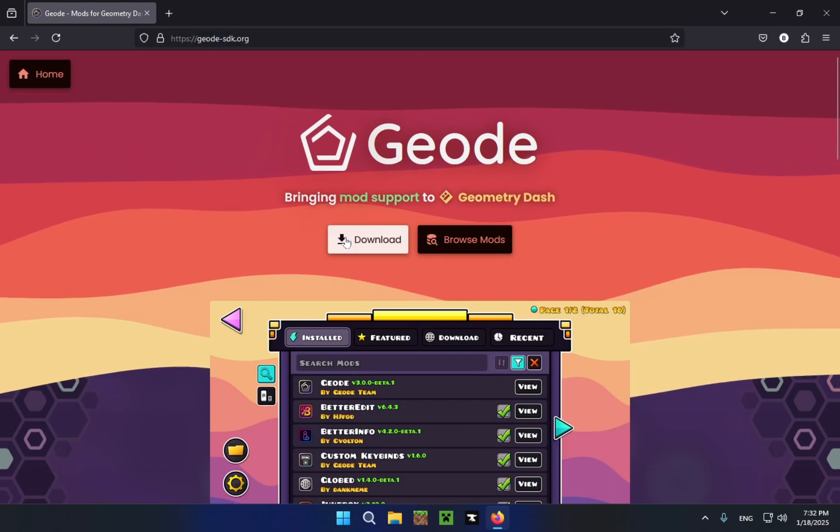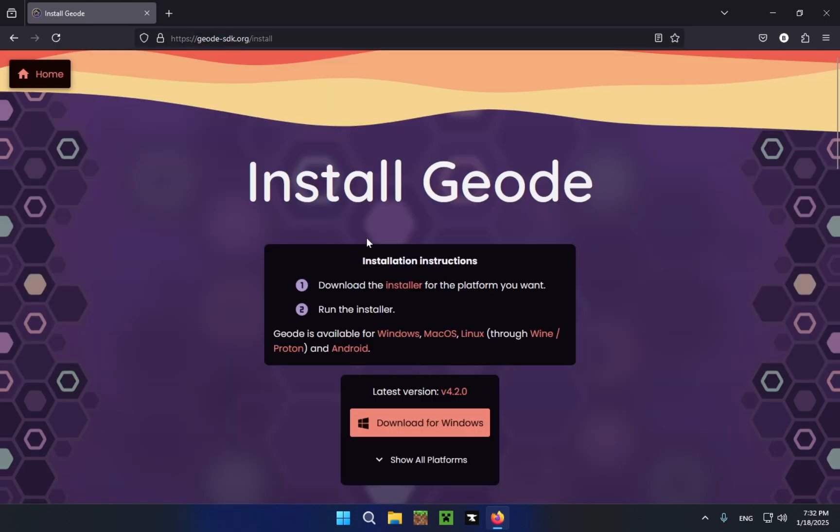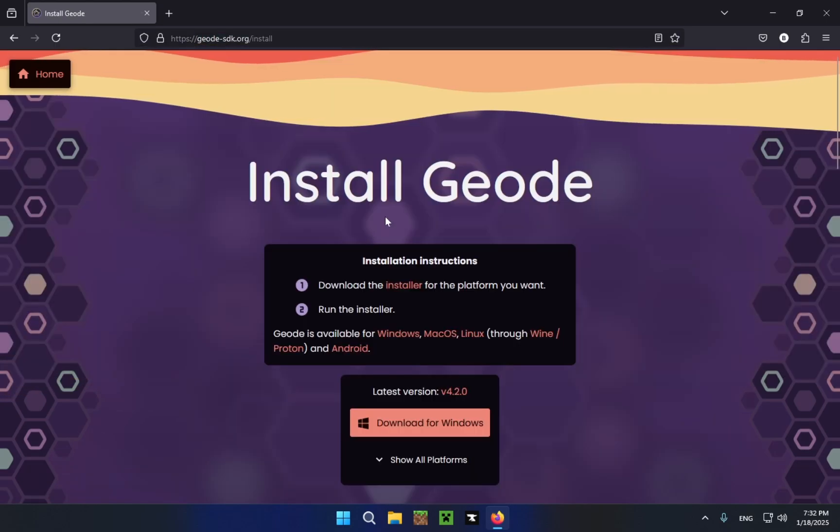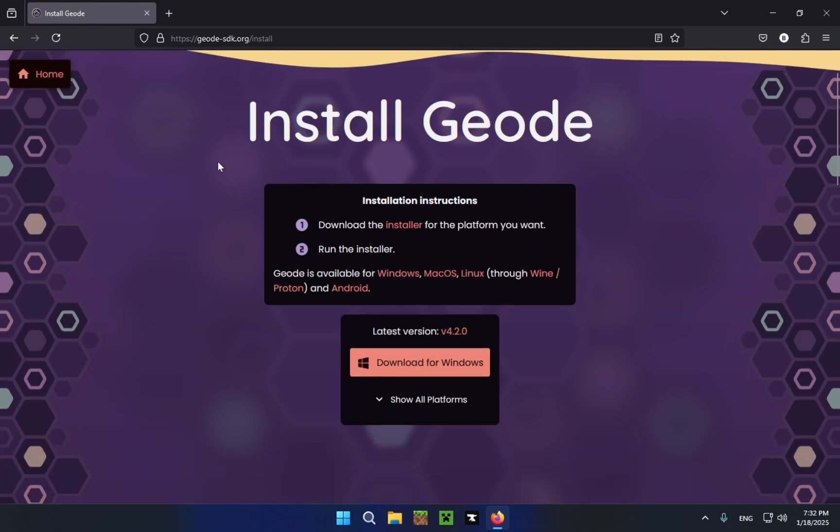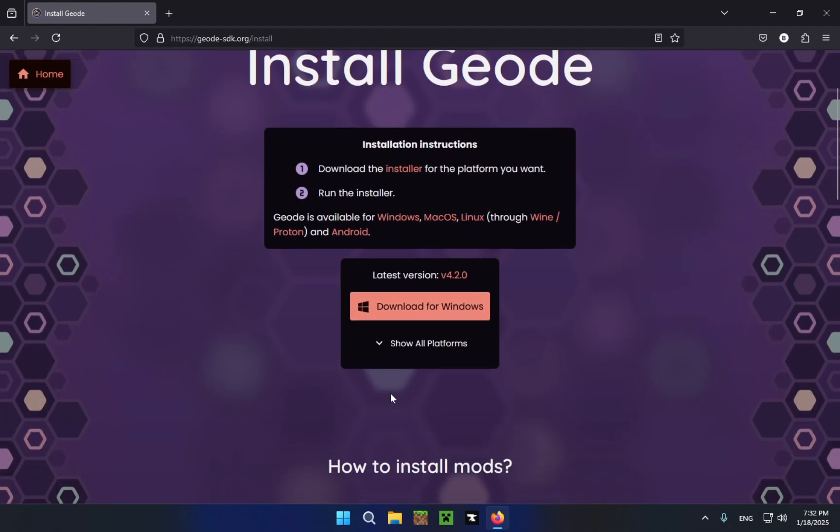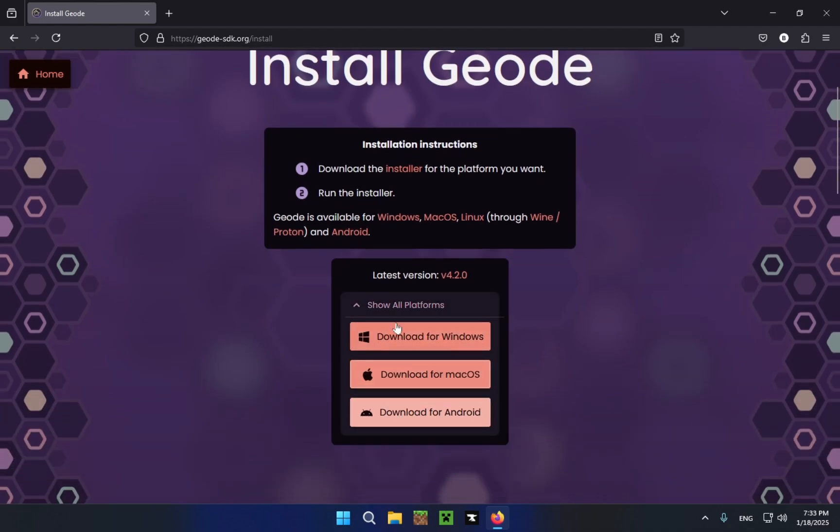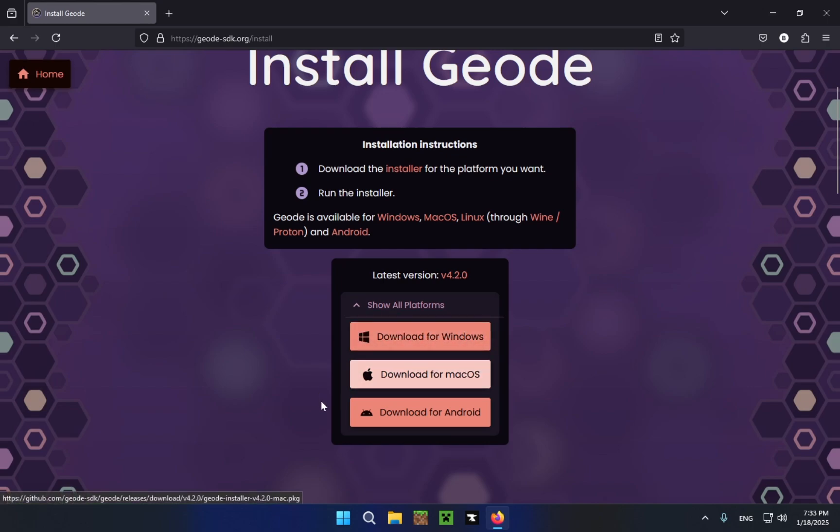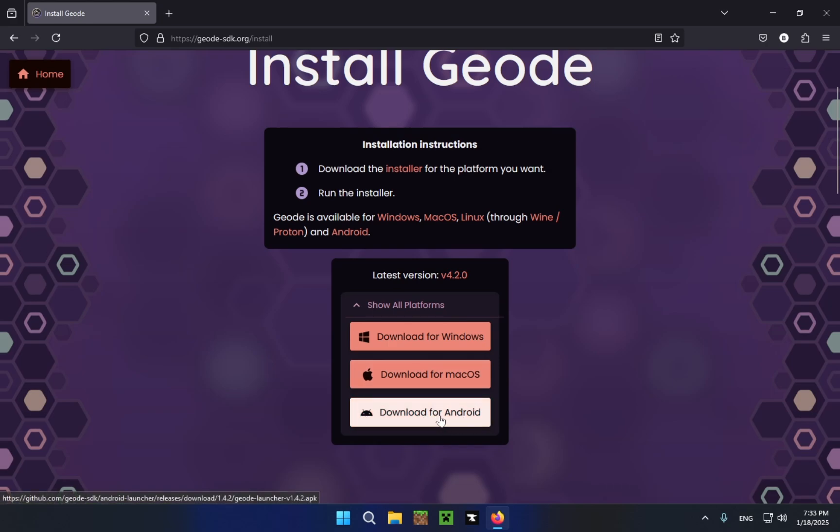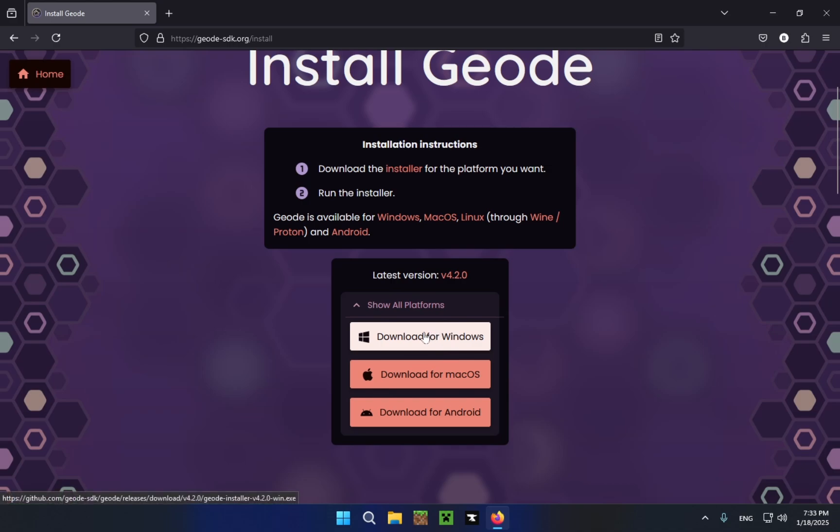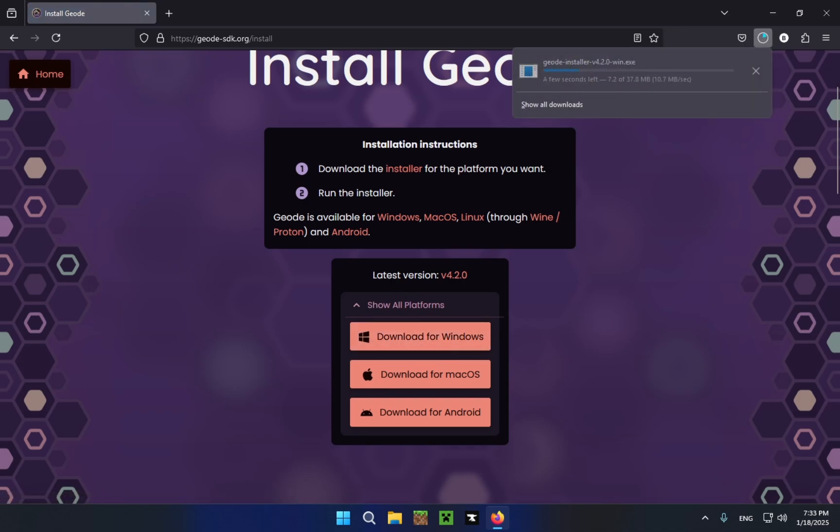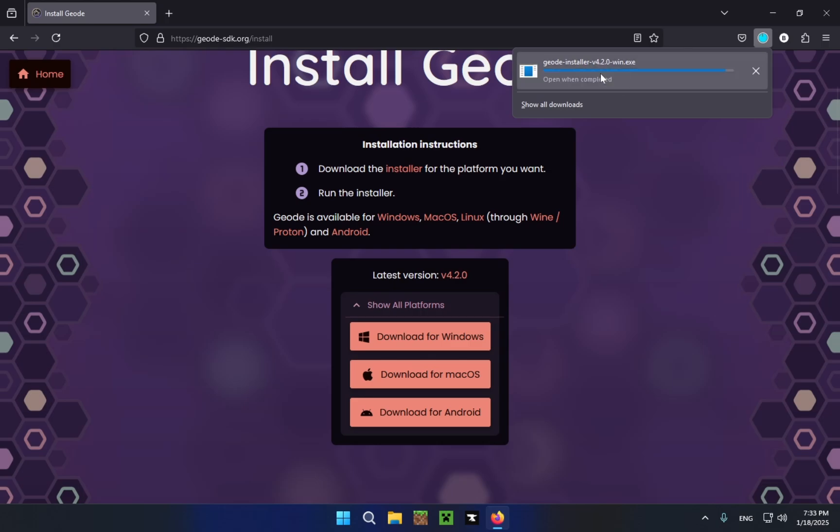Now you're going to want to click on this download button and depending on which operating system you're on, just click which one you want. I'm going to be downloading the Windows version but there is also a version for Mac OS and Android and I am going to be making a tutorial about it for Android as well. So we're just going to click on download for Windows and as you can see right up here a download has started.